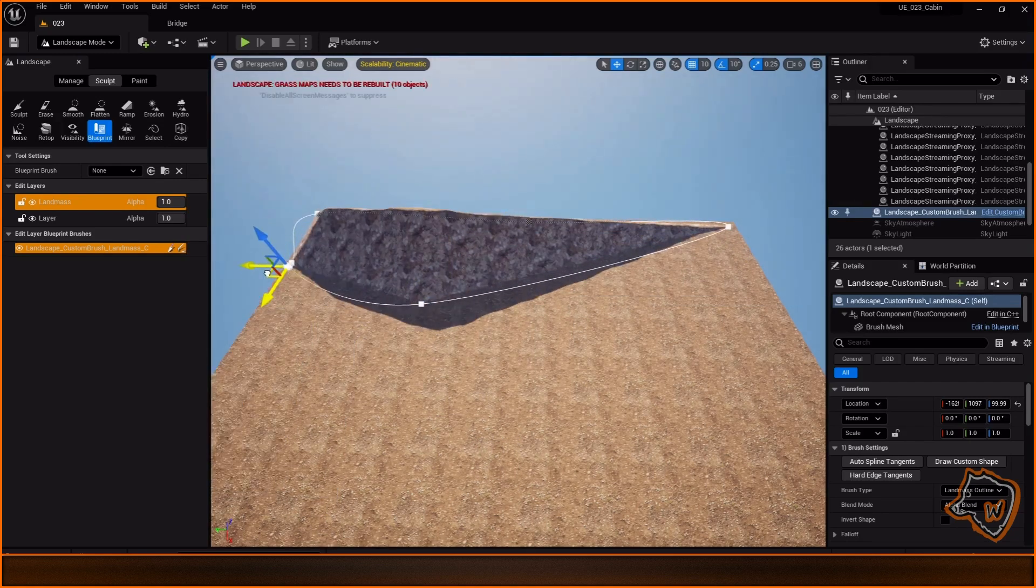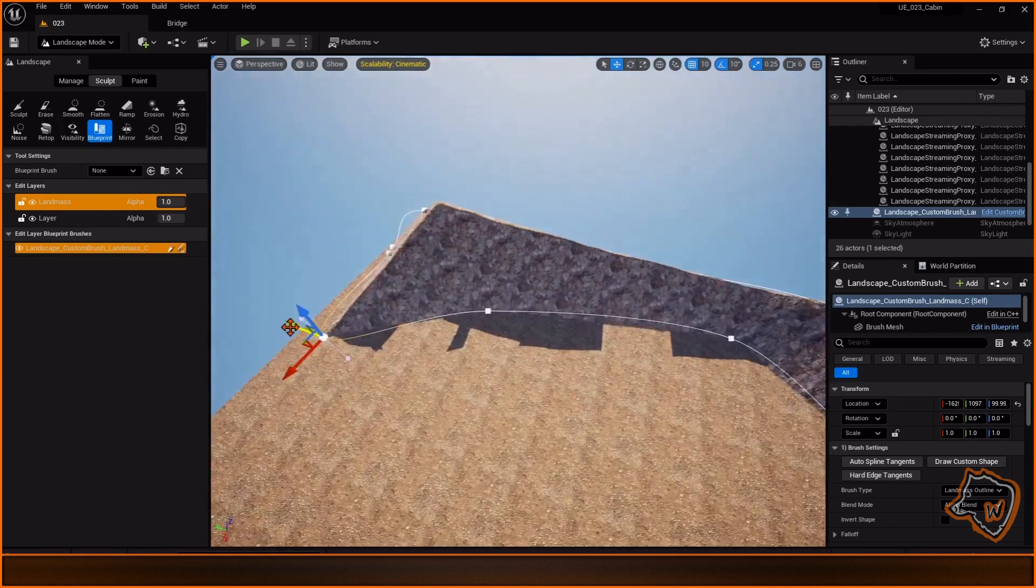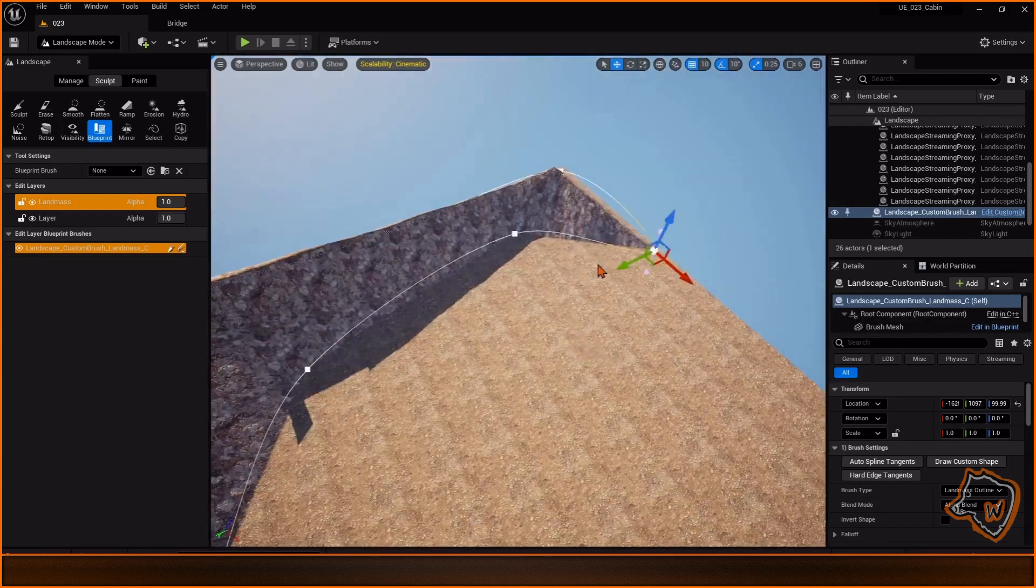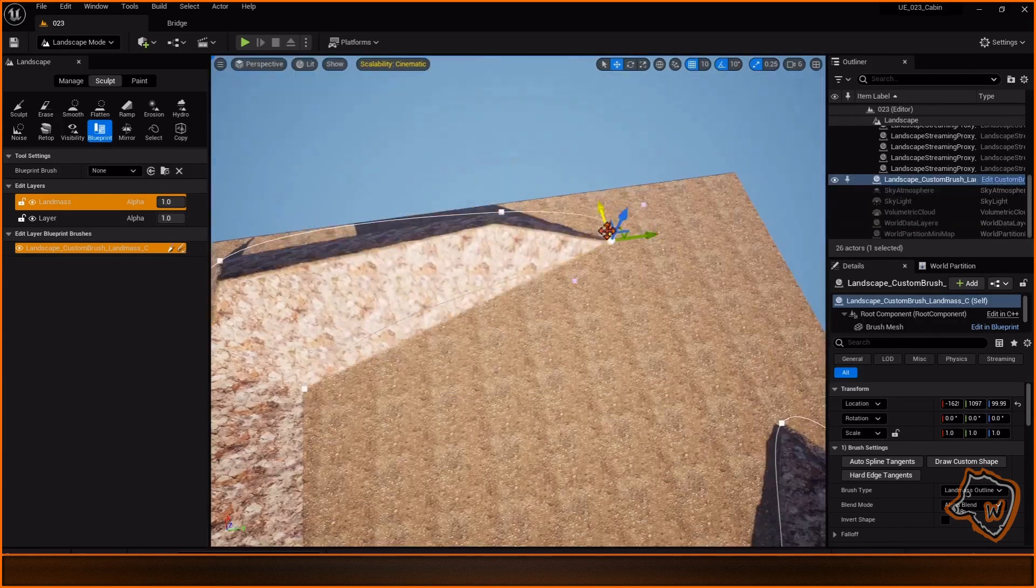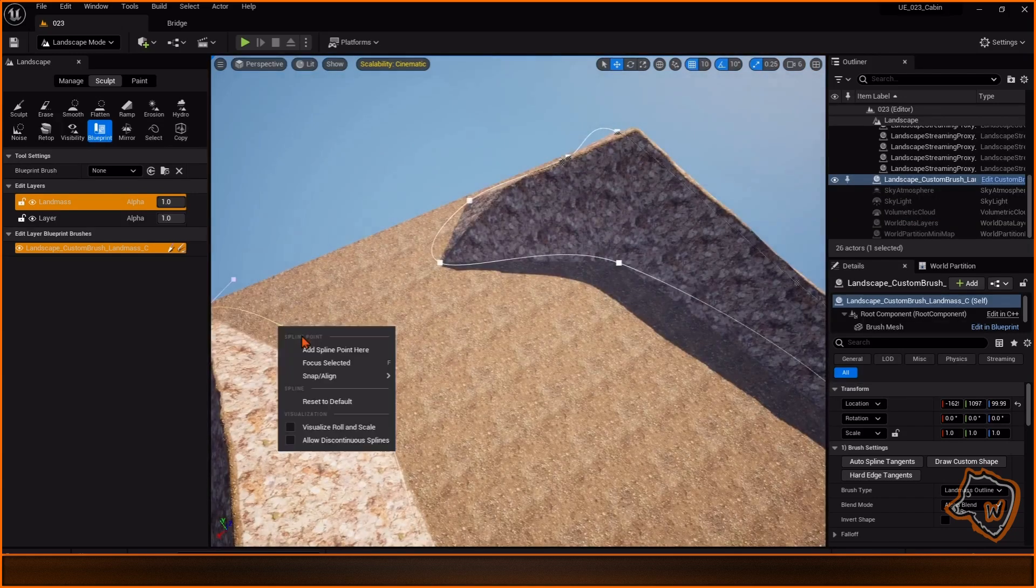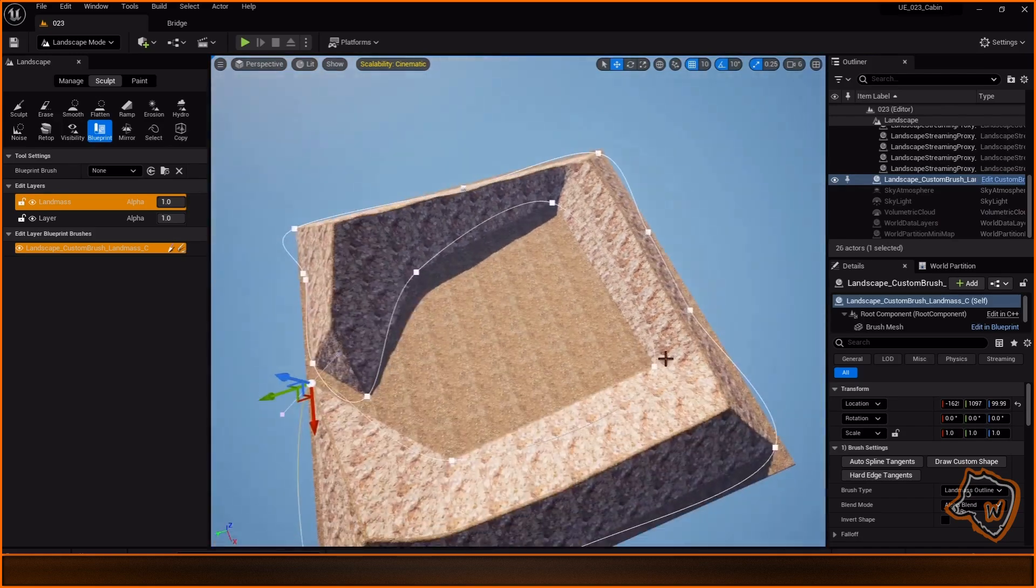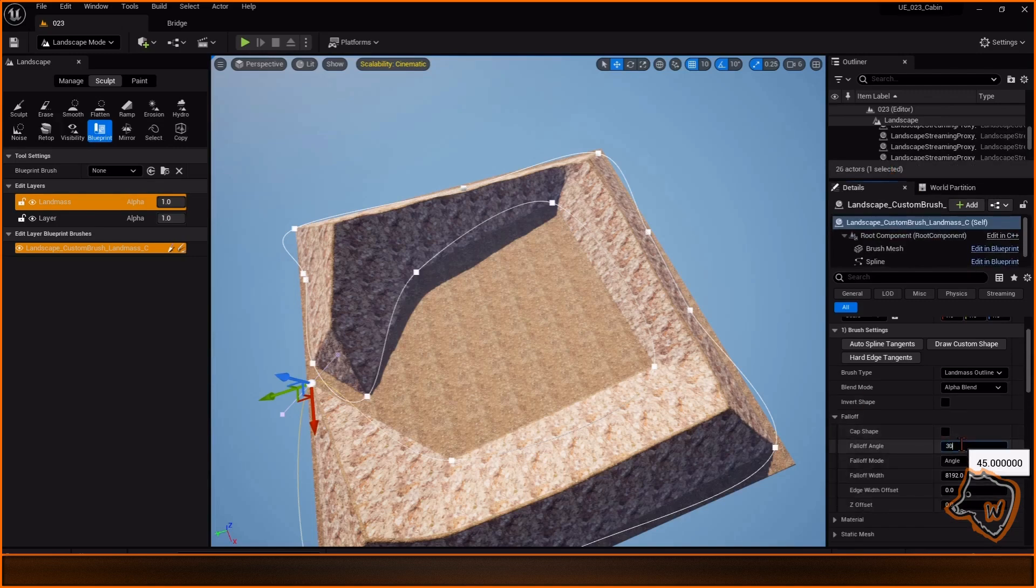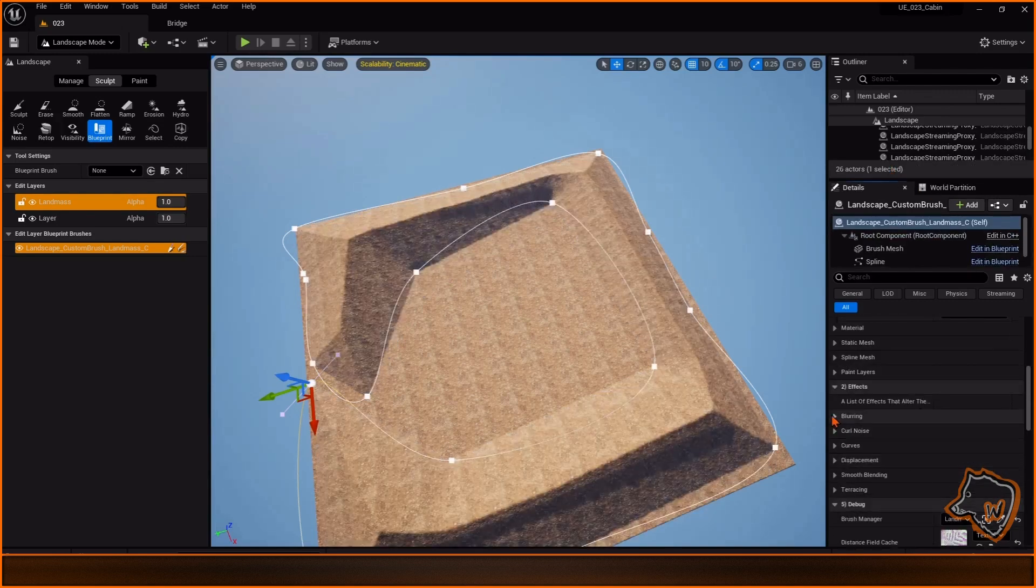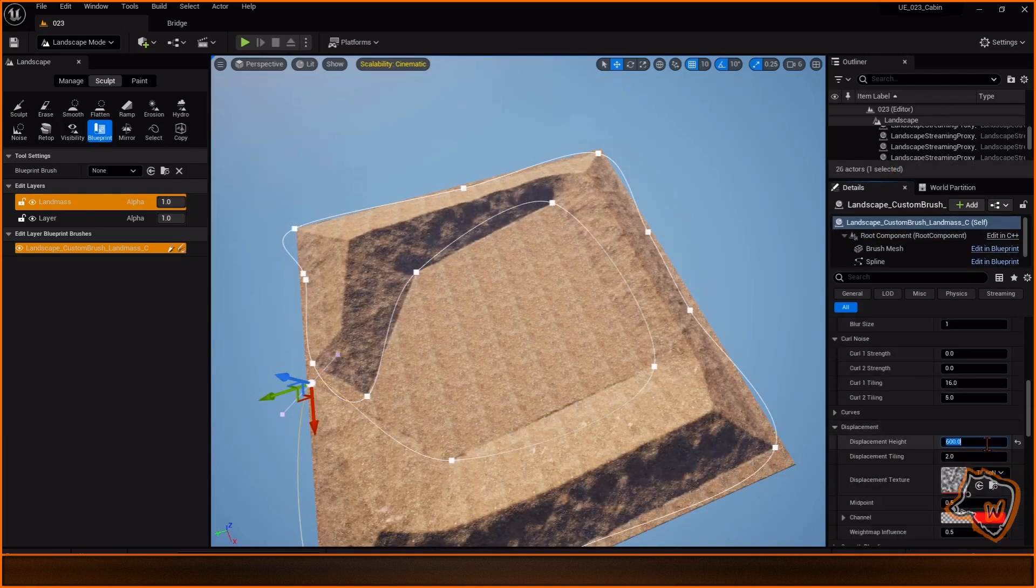By clicking on the ground I added the first landmass and modified its shape by adding control points with a right click. In the details window I modified the falloff, blurring, curl noise and displacement.